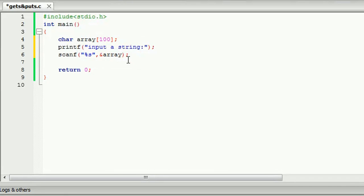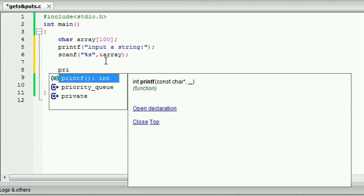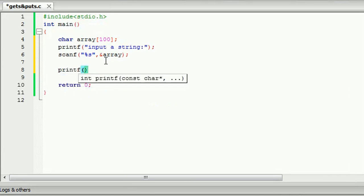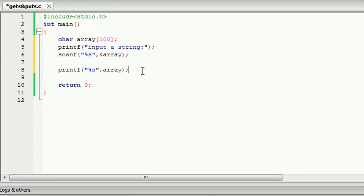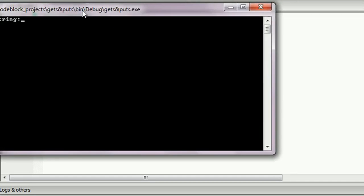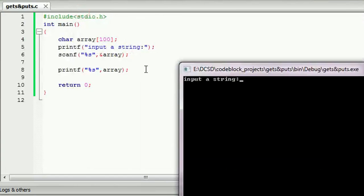This is something we're going to show you — the function of the string. Now I'm going to show you the name of the string and when we use the function of the string.